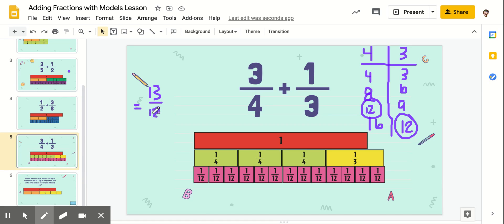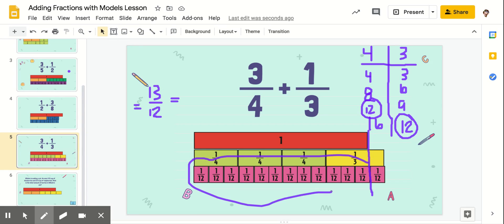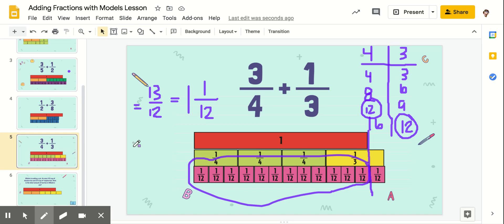But we want to make sure that our answer is in mixed number form. We can use our model for this too. I know that one whole splits off right here. These twelve-twelfths are one whole, and then I've got one-twelfth left over. So my answer would be one and one-twelfth.